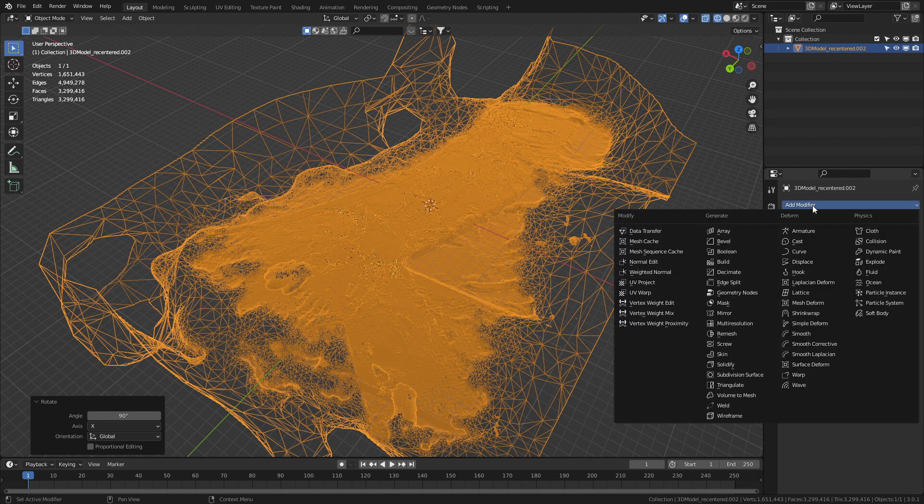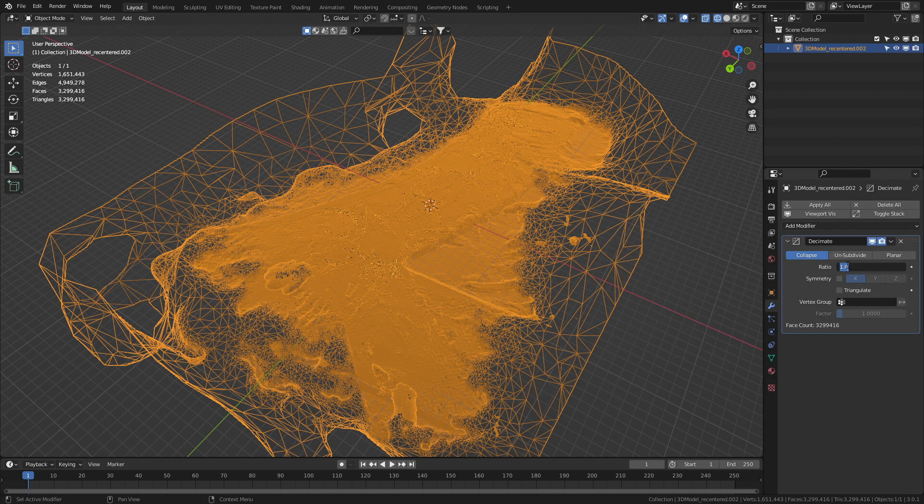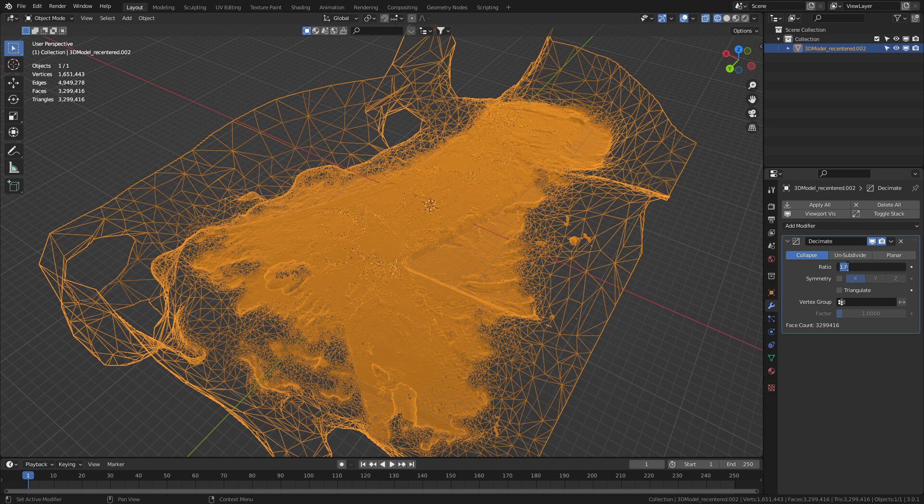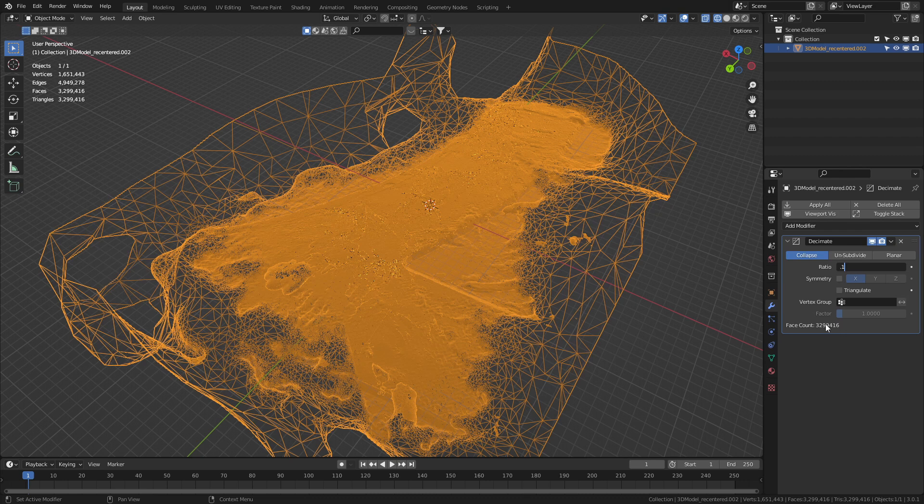So in the modifiers, let's go add modifier first up, decimate. From here, I'm just going to bring it straight down to 0.1 decimation. Let's press enter on that.